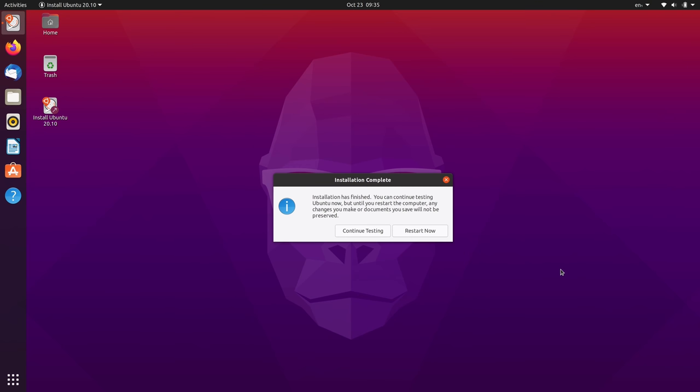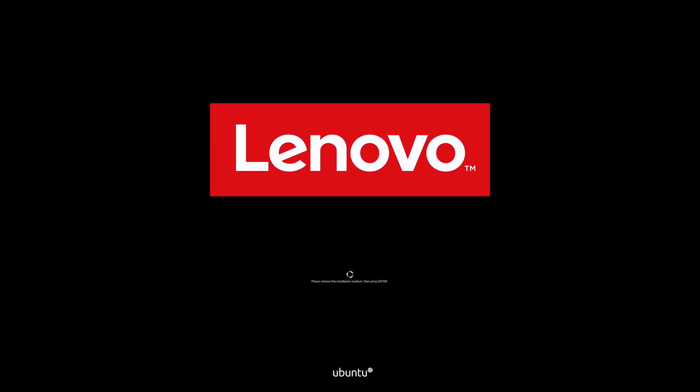All right, so here we are. The installation is complete. We can continue to play around with the live environment if we'd like by clicking continue testing. But if you actually want to use the new installation, click restart now. That'll reboot the machine. And I'll remove the flash drive and press enter. And now we're booting up.